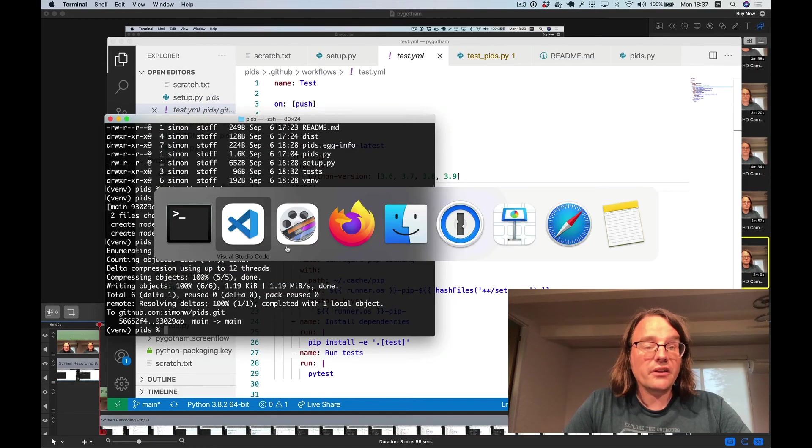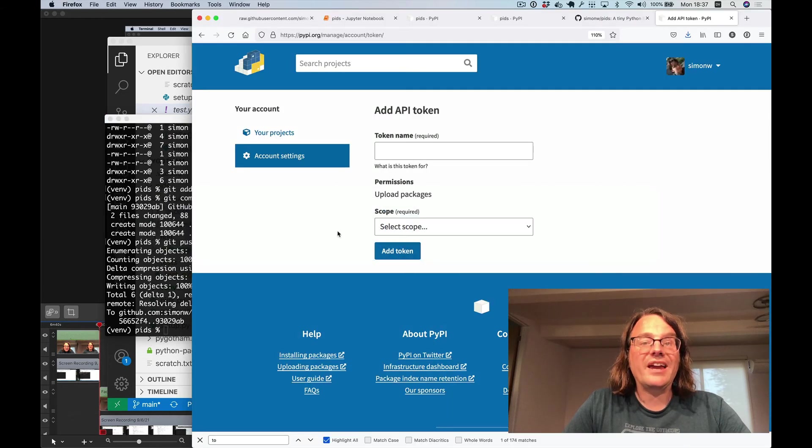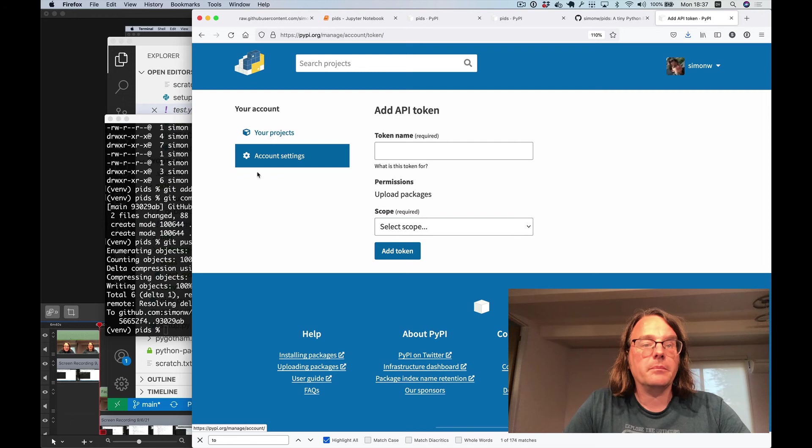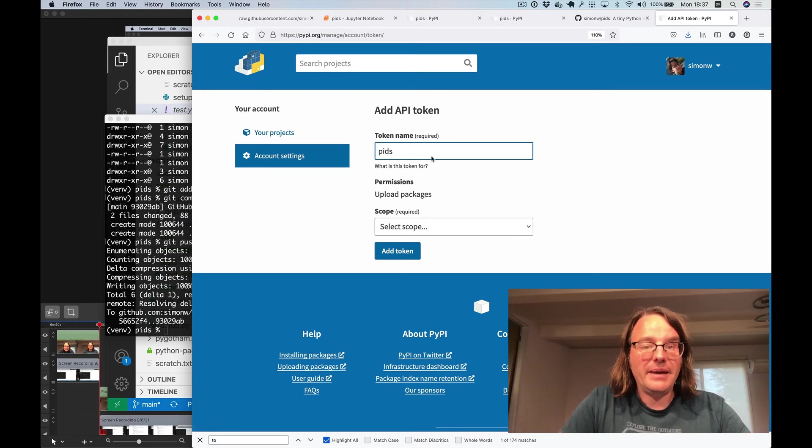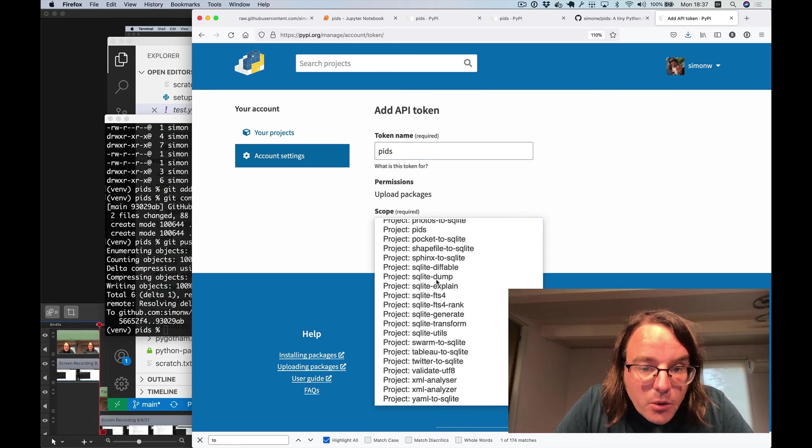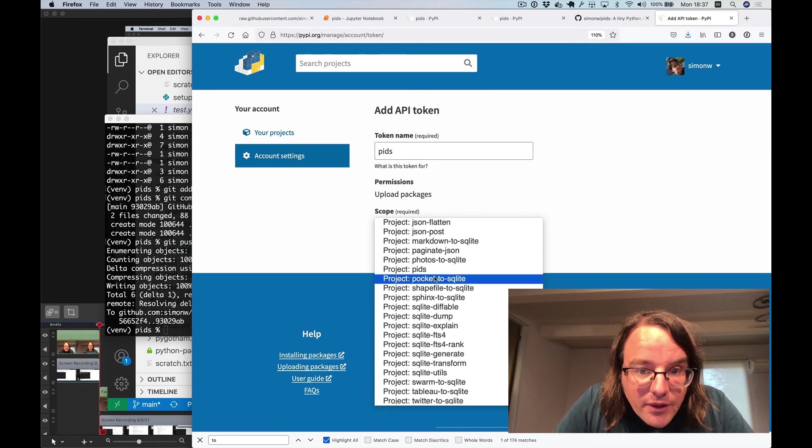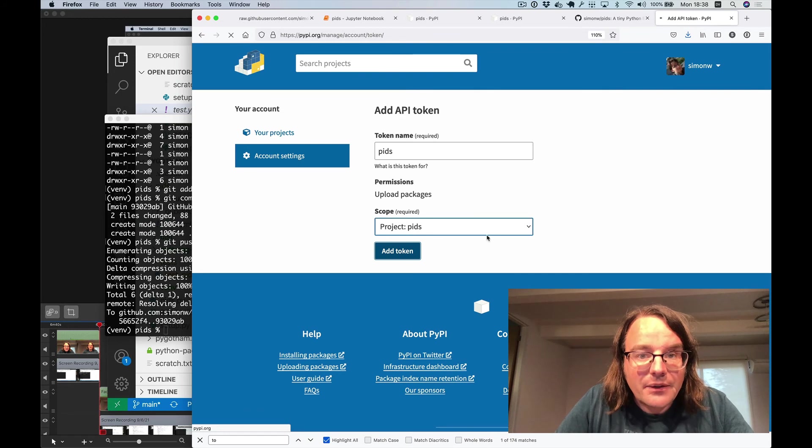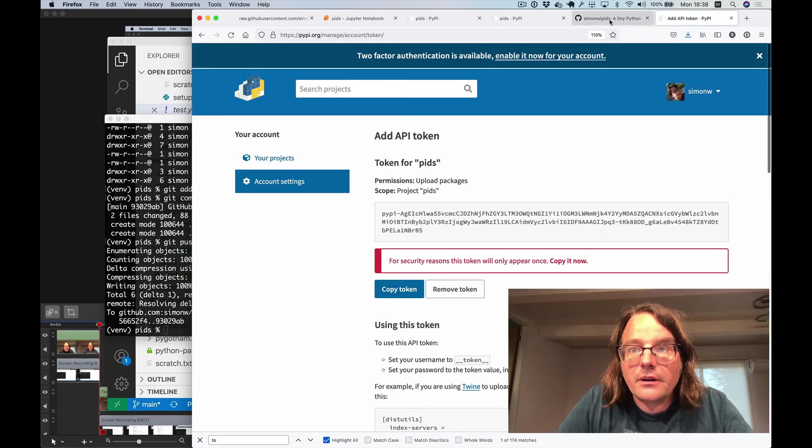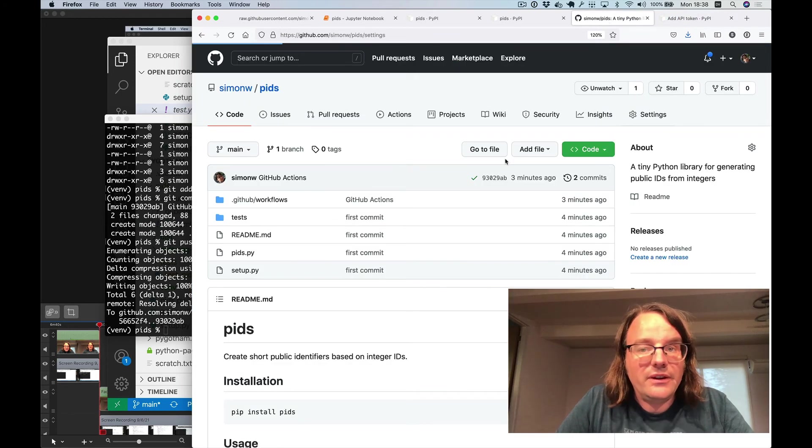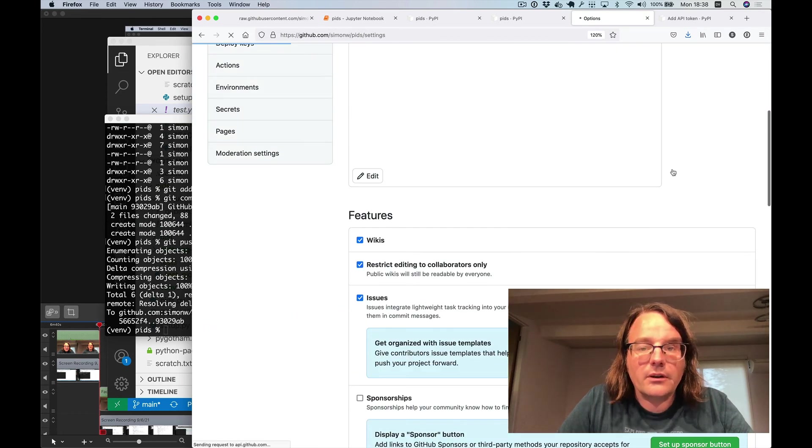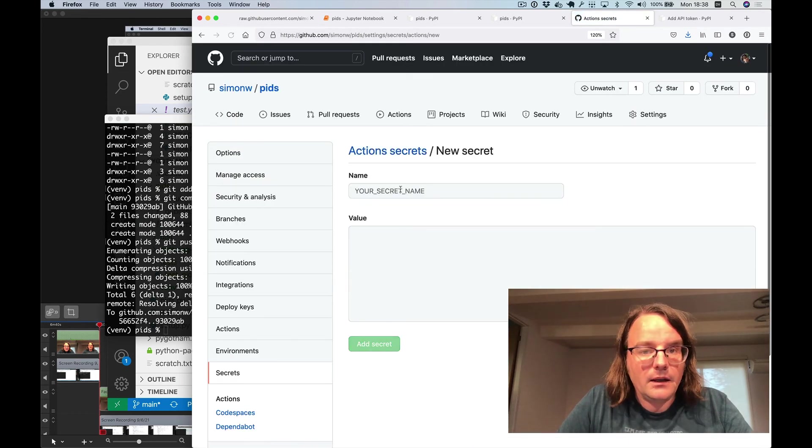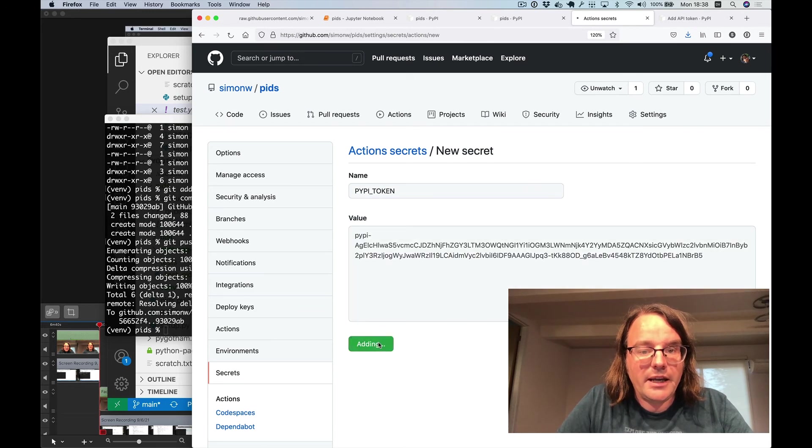So I have one last trick up my sleeve. I'm going to push a new release directly from GitHub and without running anything on my computer at all. Where I'm going to do this is by creating an API token in PyPI called PIDs. I'm going to give it the scope of being able to publish to that PIDs project and that token. And I will copy this token and then paste it into the secrets for my GitHub repository. So I can do add secret, call it PyPI token, and paste it in here.